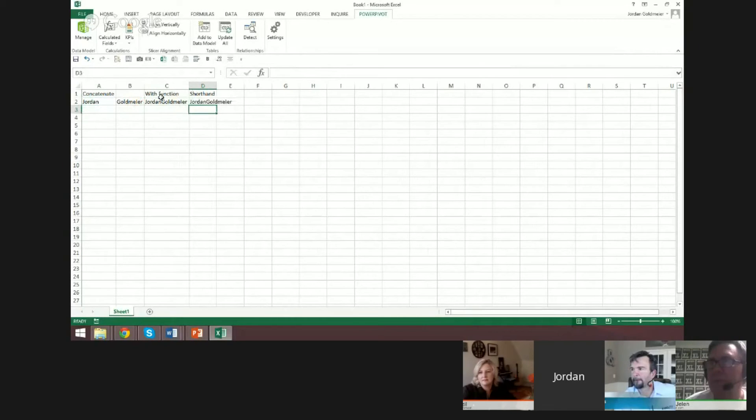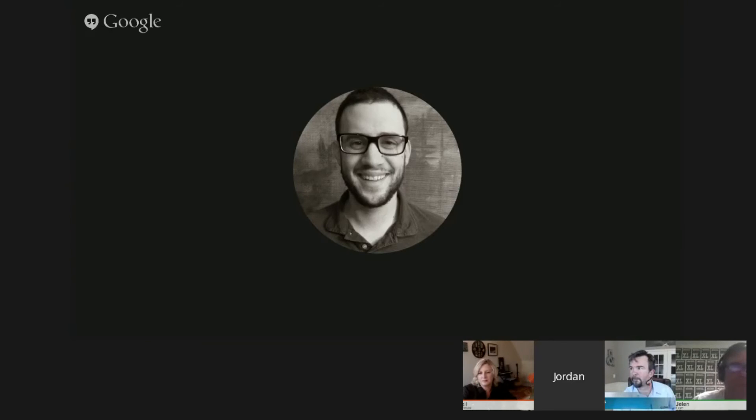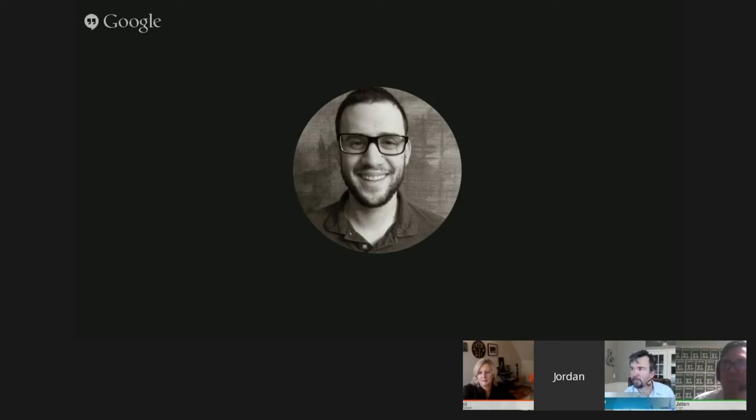Now, which one should you use? I personally like using the shorthand because it makes a lot more sense. We're joining something, and we have an operator that allows us to join them. I think it makes more sense than the concatenate function itself.